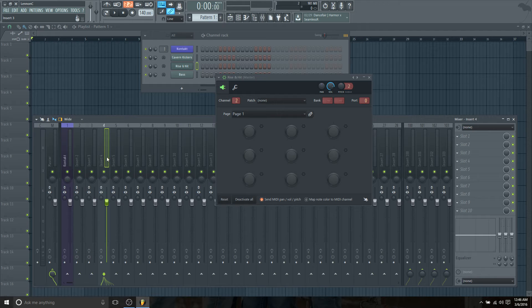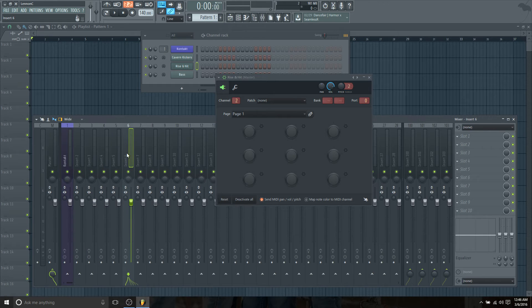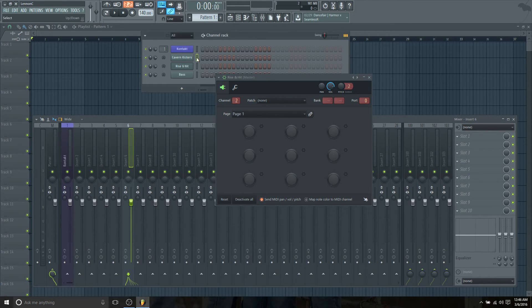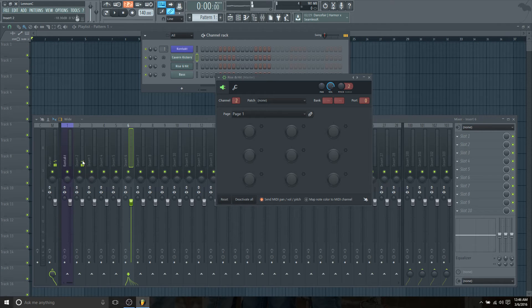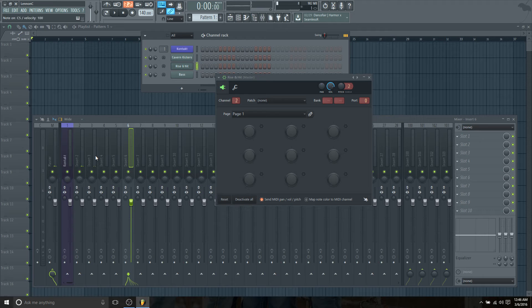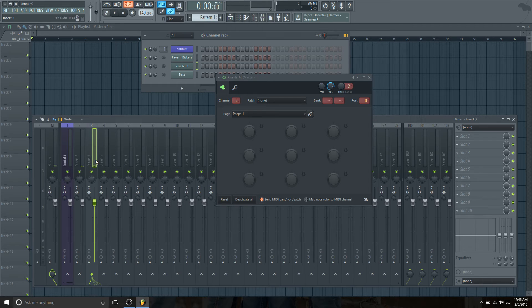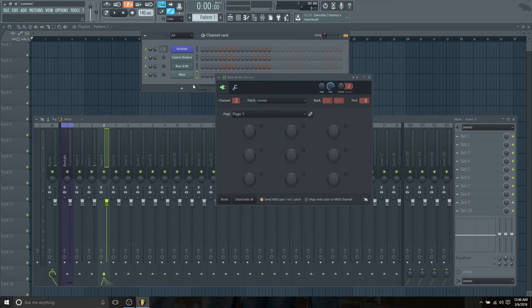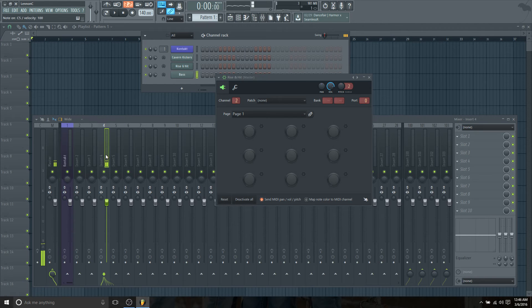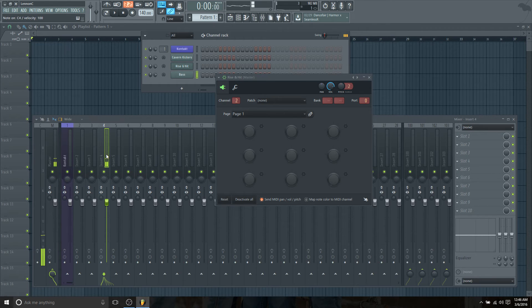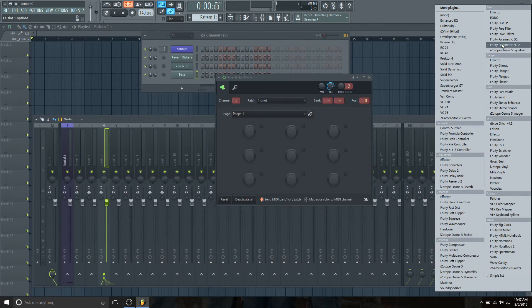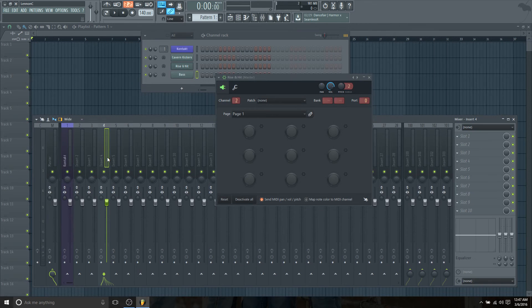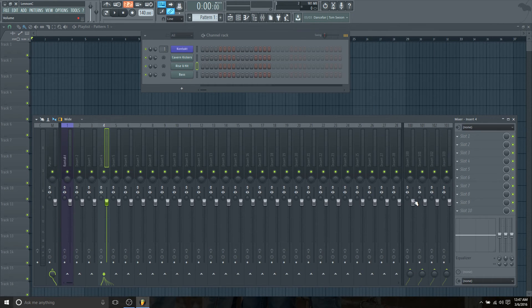If we select Cavern Kickers, we should have it on channel two, and we do—there's our signal. Rise and Hit should be on three, very quiet but you can hear it. And Bass should be on channel four. So now we should be able to process all of these separately: EQ, compression, bus, reverb, etc.